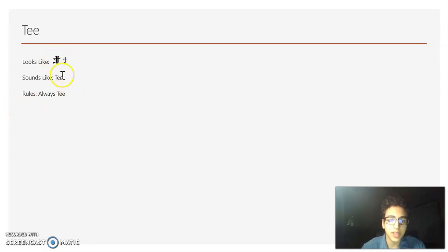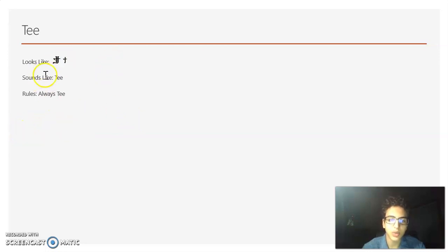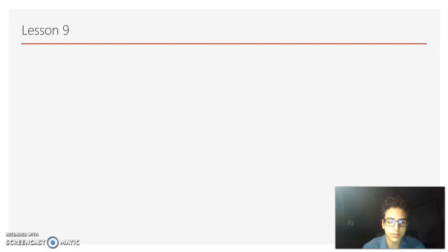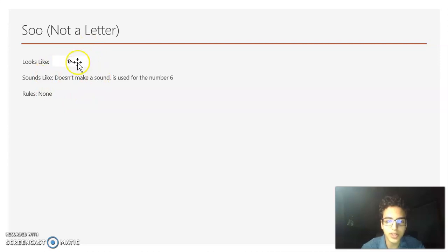Now we have T, which is different from Tav — you can see it has a little line sticking up at the end. It always sounds like a long T, so Tav sounds like T and this T also sounds like T; when you read it, you read it as T. Now we have Su, and this is not a letter — it's the number 6, so when you read this, you just say 6.